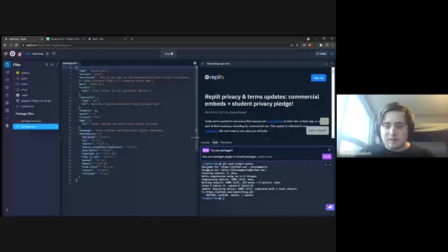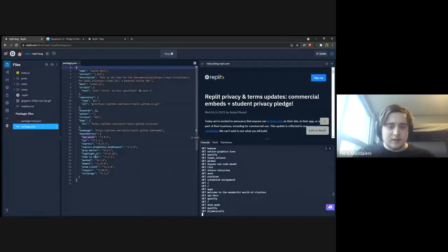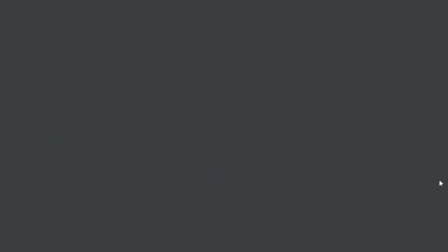It has some testing code to parse markdown and stuff like that. It converts markdown files into HTML files. There's a library it uses. Let me share my screen. This is the blog repl, and I believe it's marked that we're using to parse our markdown into HTML, which is then served to the website.